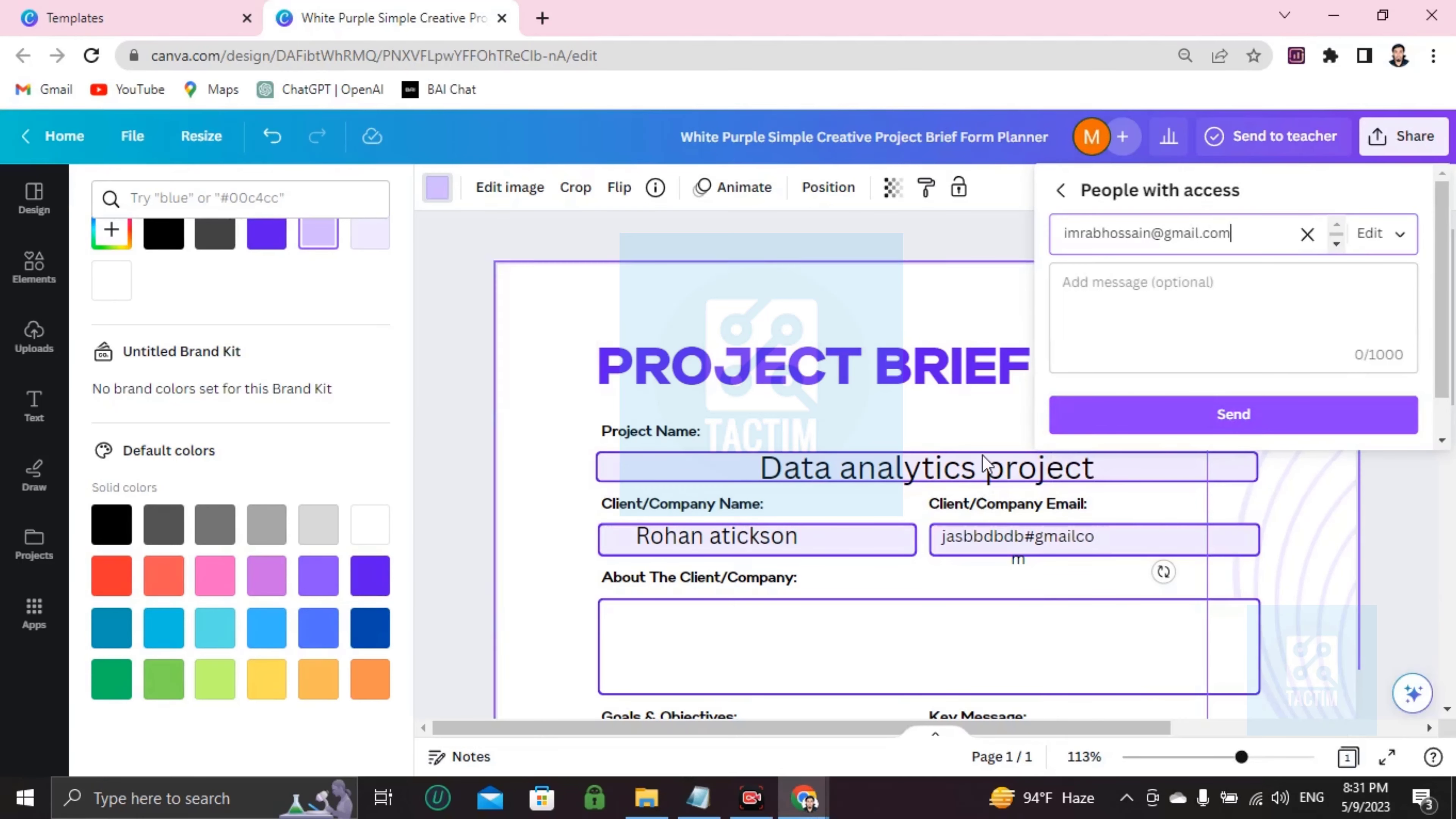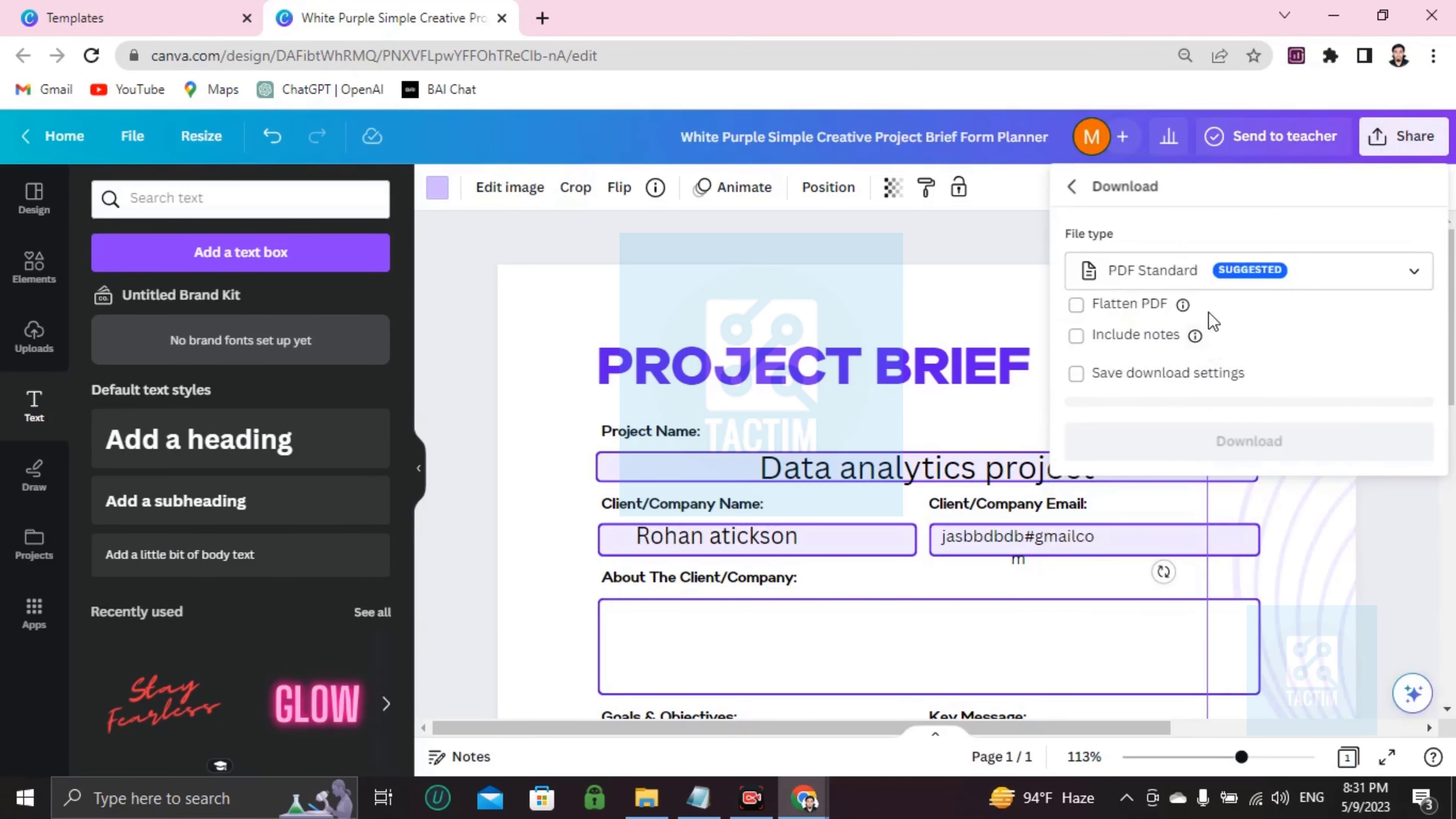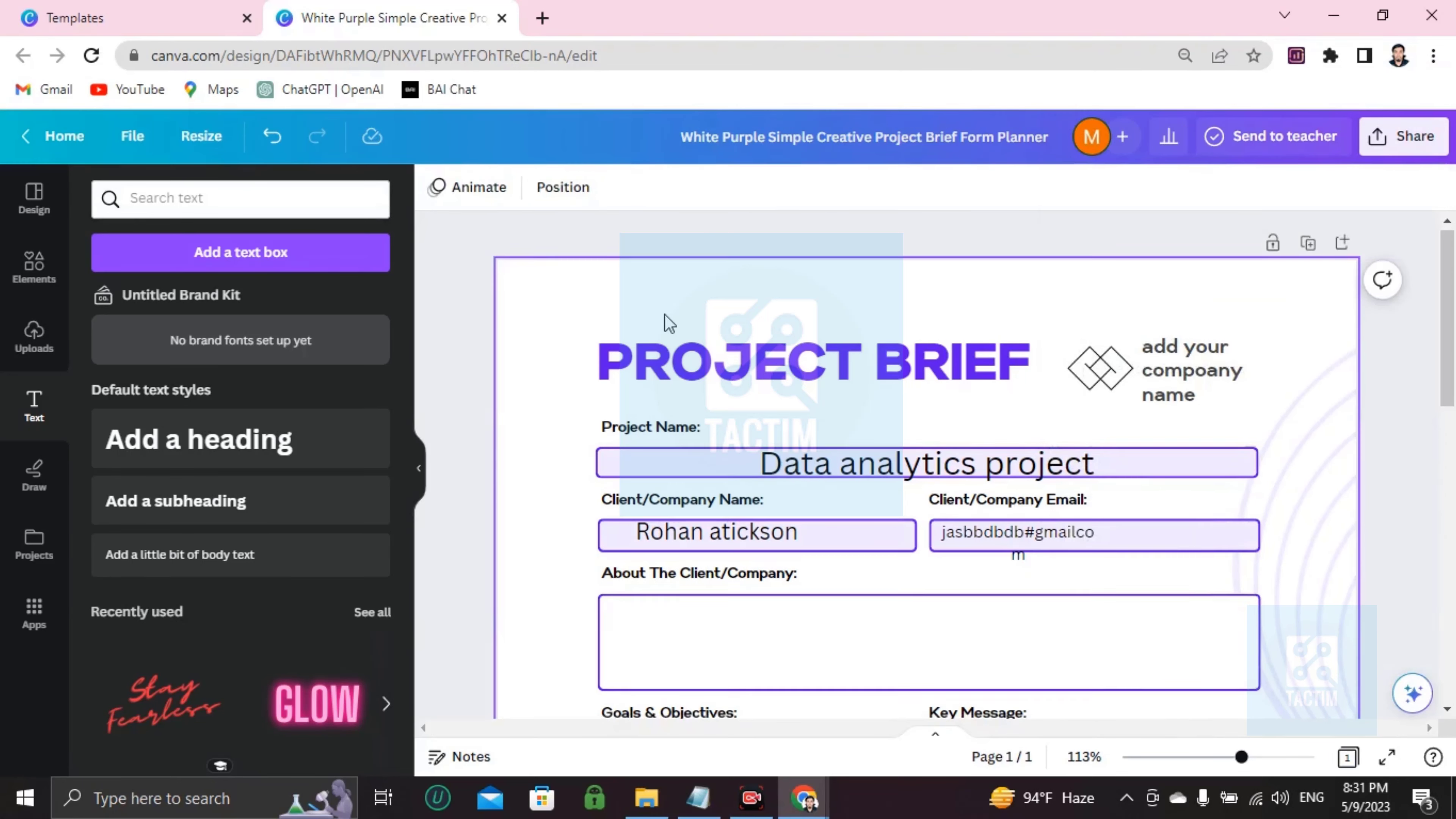Okay guys, so if you want to download this, just go here, share. You can find here download. Click on download, then you have to choose the suggested type, PDF standard or any type you can choose, but try to pick the suggested one, then start downloading.